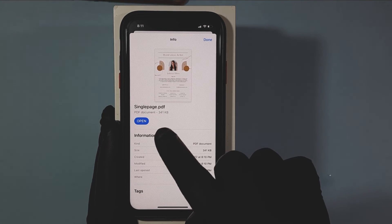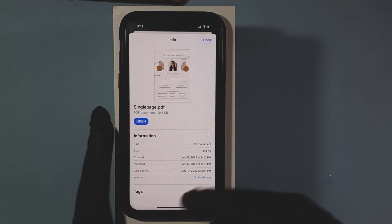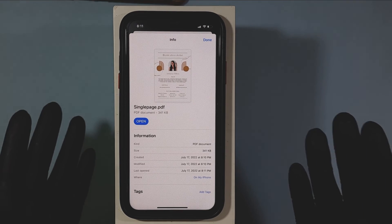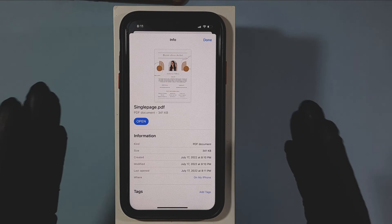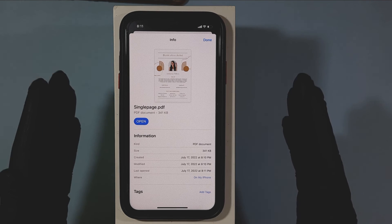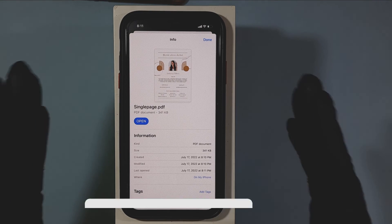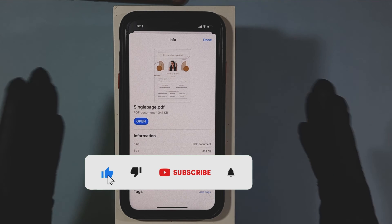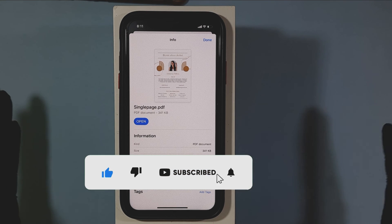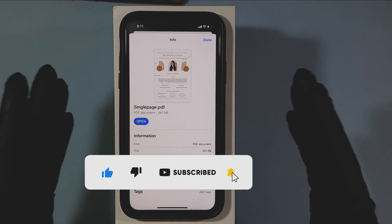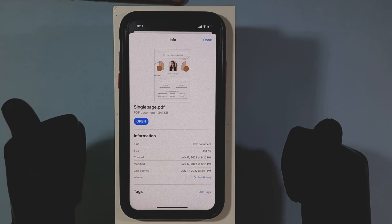Here you can see that PDF file. That's it — you successfully saved the PDF file to the iPhone Files app. I hope this video helps. If it really helps, subscribe and share this video with your friends and neighbors. Thanks for watching.